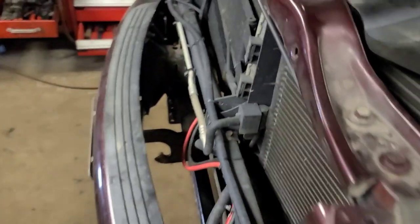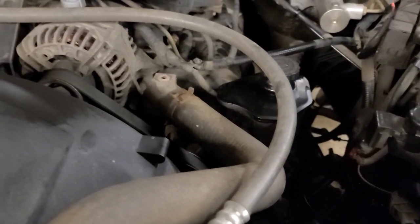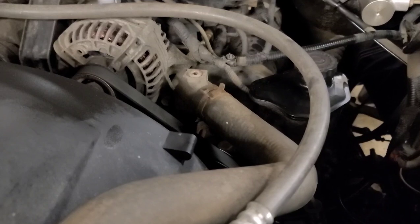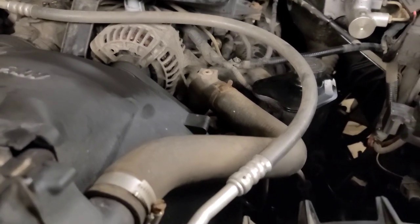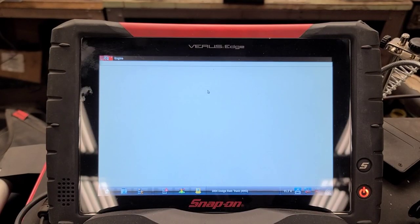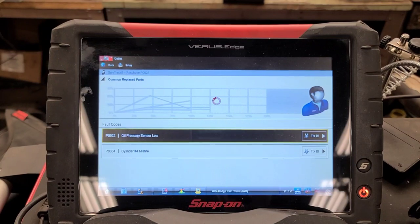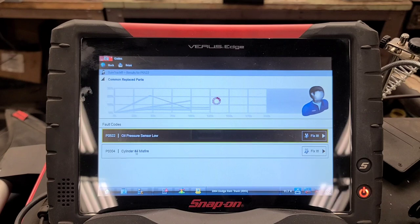Today we have a 2004 Dodge Ram 1500 with a 4.7 liter V8 that's running rough. We're going to scan it and see what codes it's setting. In the engine control computer under codes, we've got a P0522 oil pressure sensor low. I just changed the oil — it was down a quart and pretty dirty. It also has a tick in the engine, like a lifter tick.